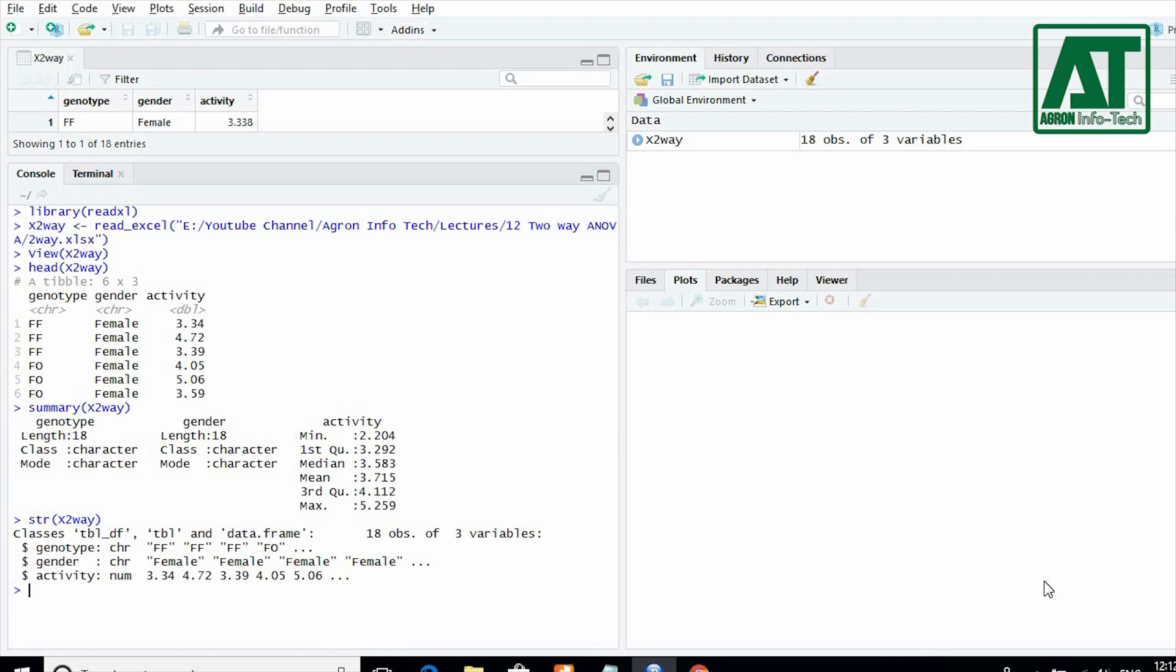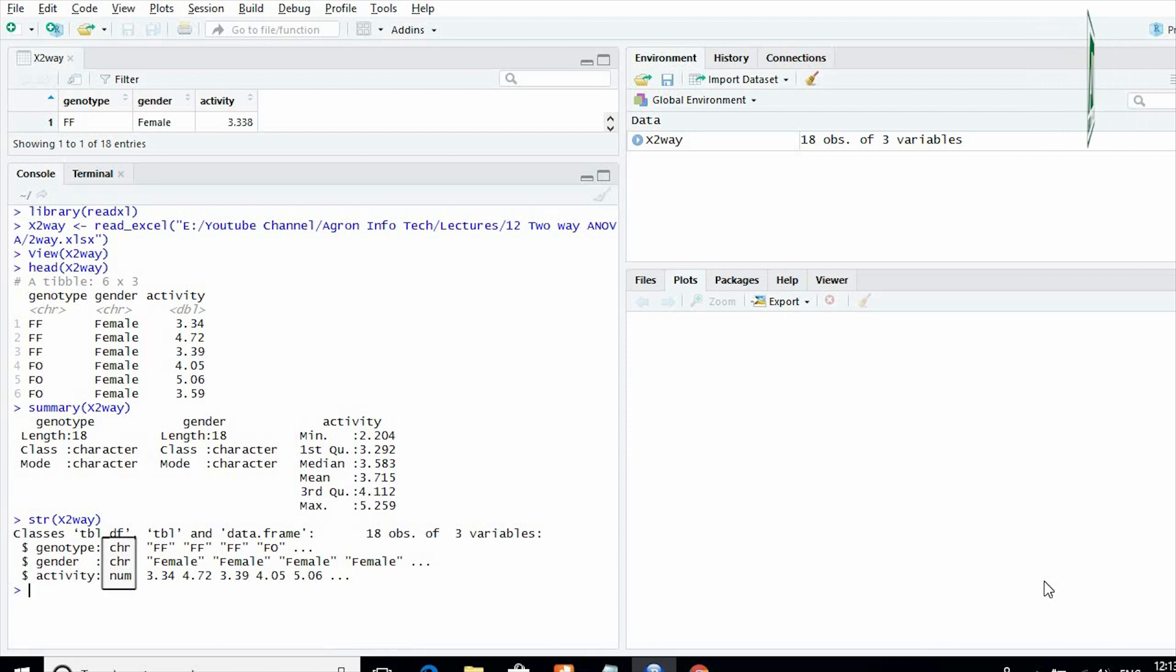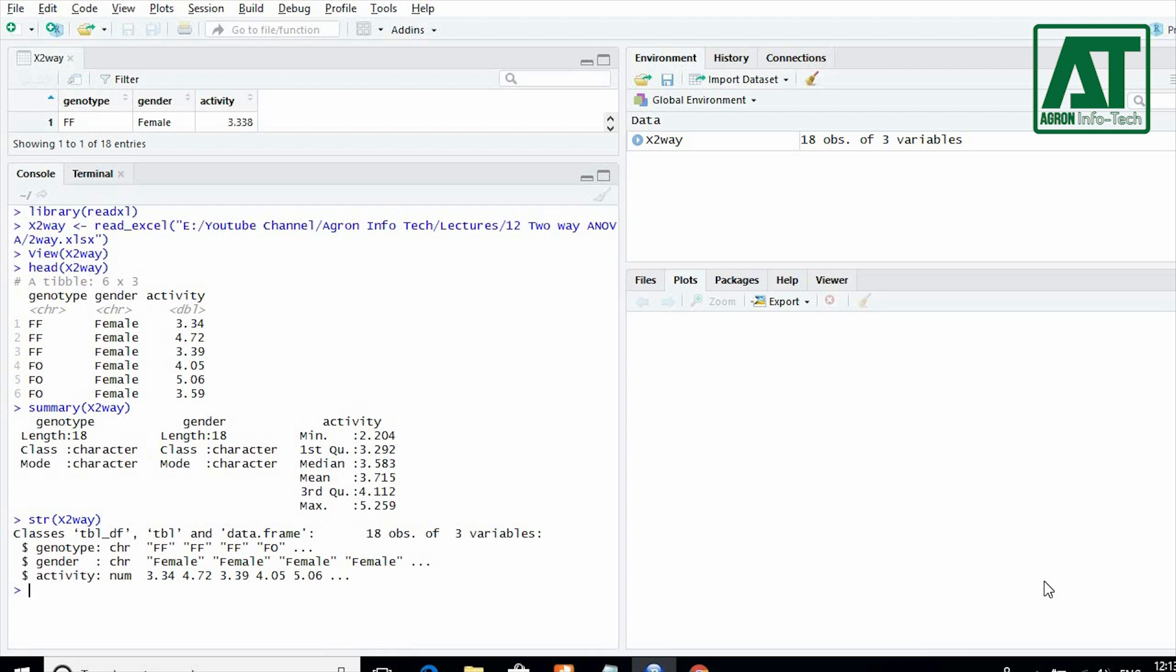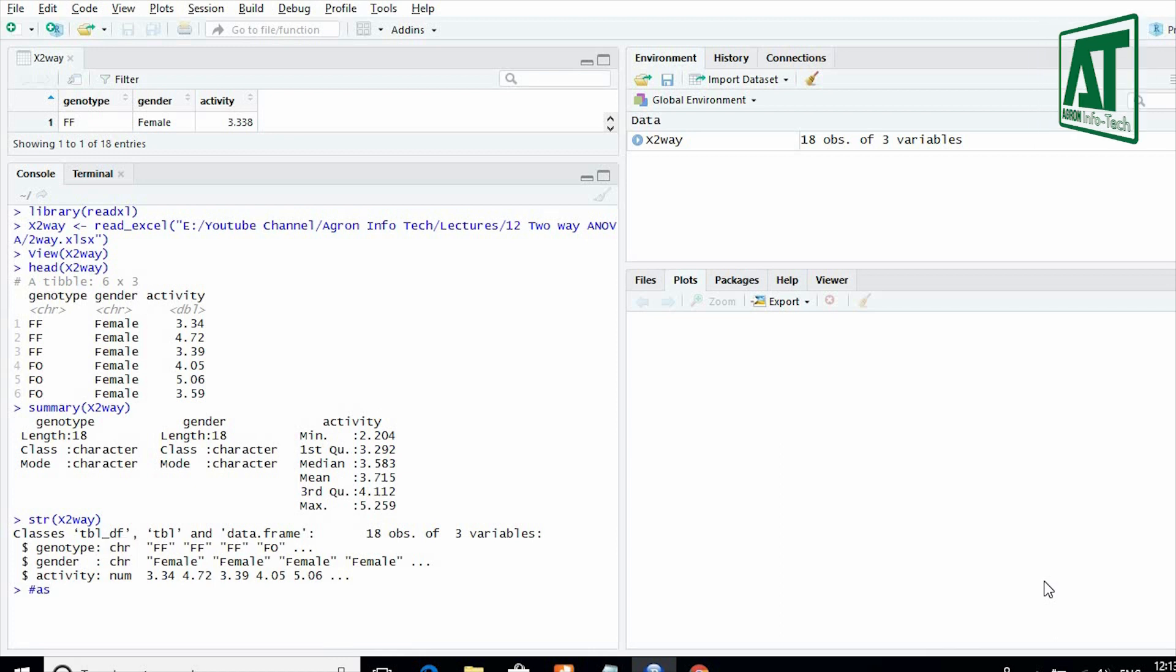It also gives information whether the variables are being read as integer, factor, or number. In some cases, we may have a variable coded as a character or integer that we would like R to recognize as a factor variable. For this purpose, as.factor function is used.